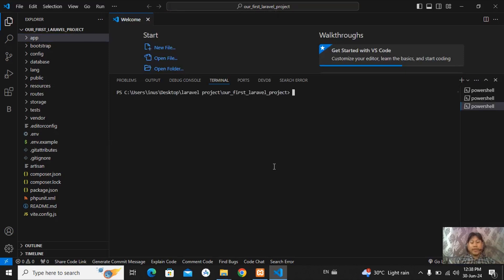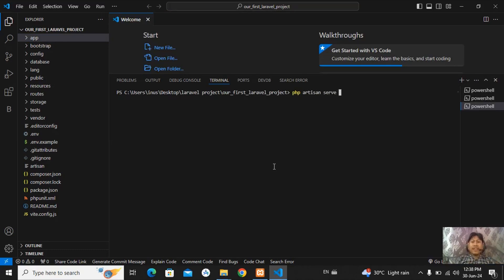You have to write here, PHP artisan serve. This is the command for running our Laravel project. You got it? Just enter.